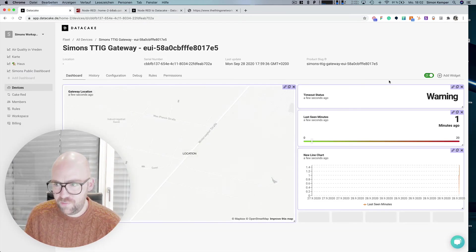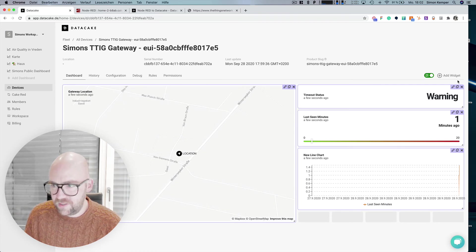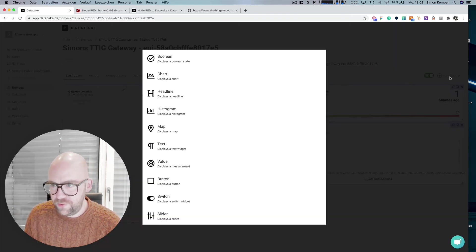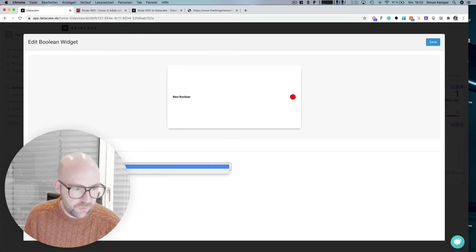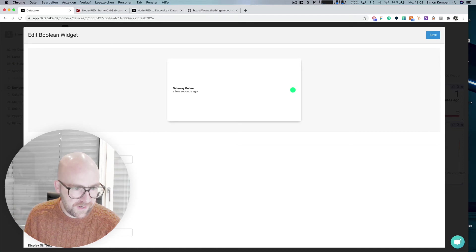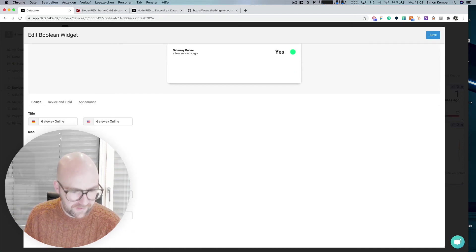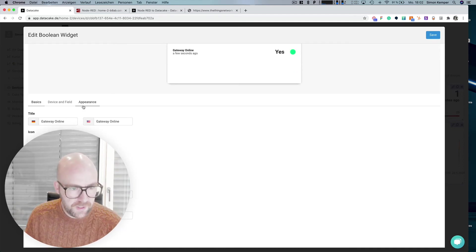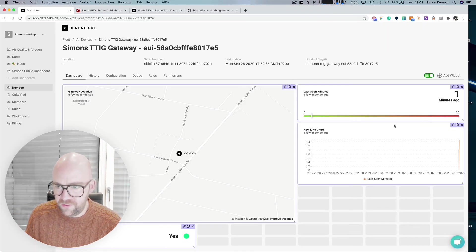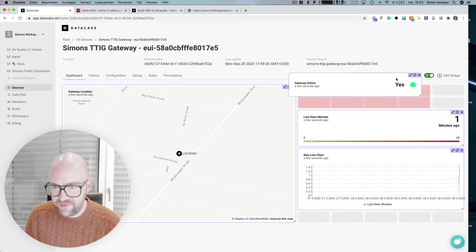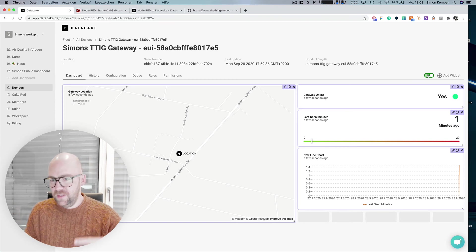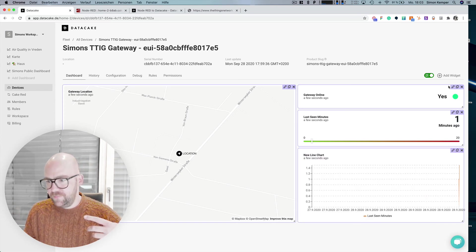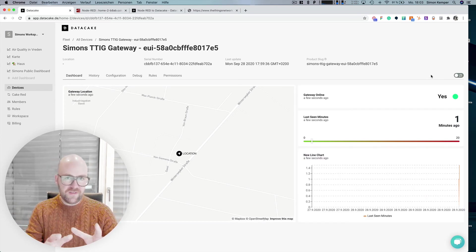So let's go to the dashboard and we're going to remove this because we simply want to have a boolean here and we select the gateway online and under basic, we said, yes, no periods. It's all good. And place that somewhere here.